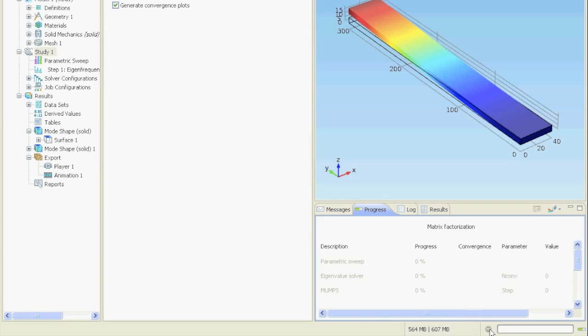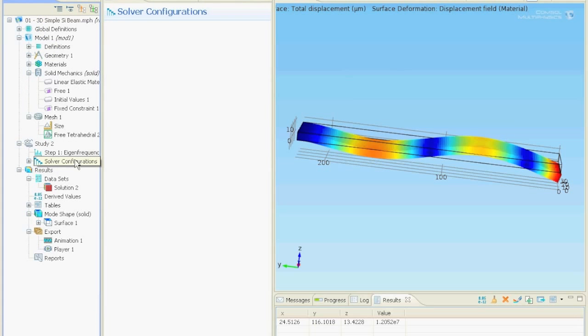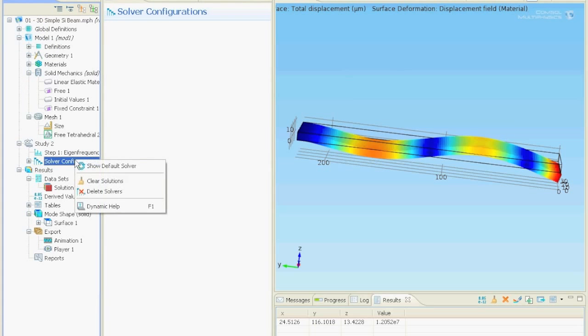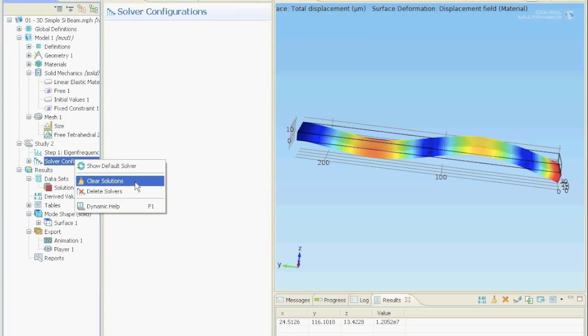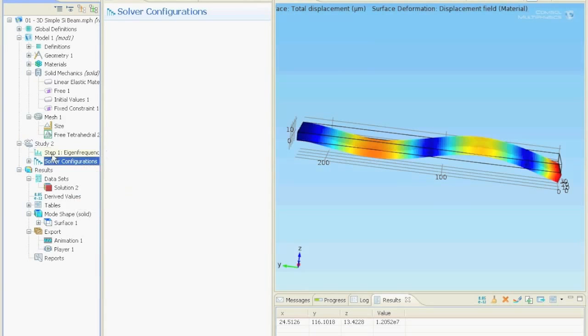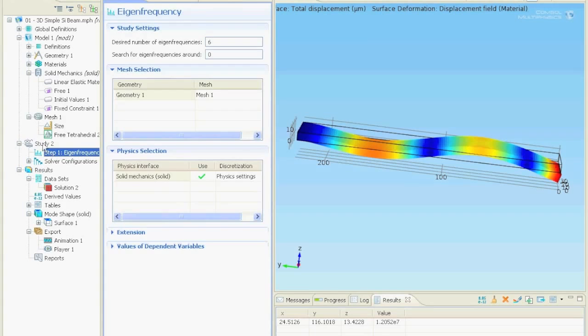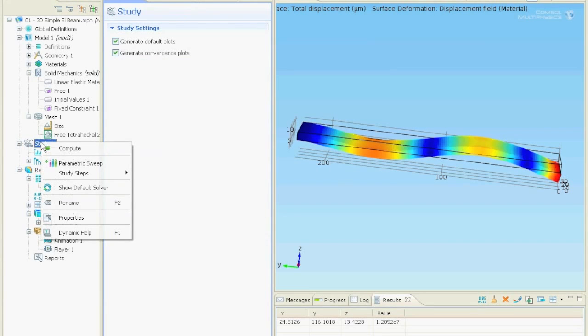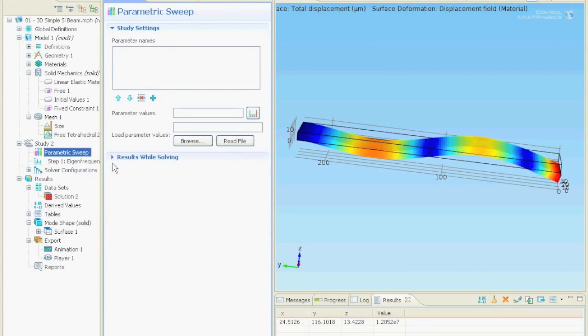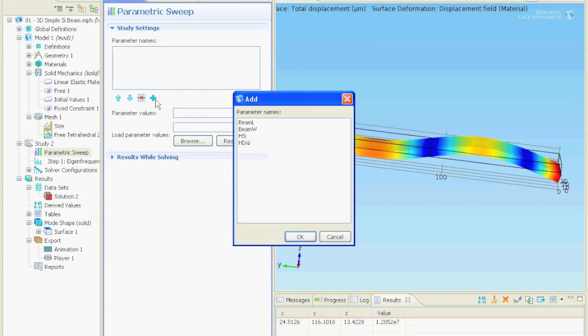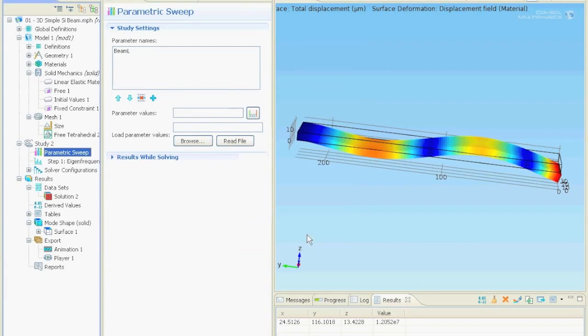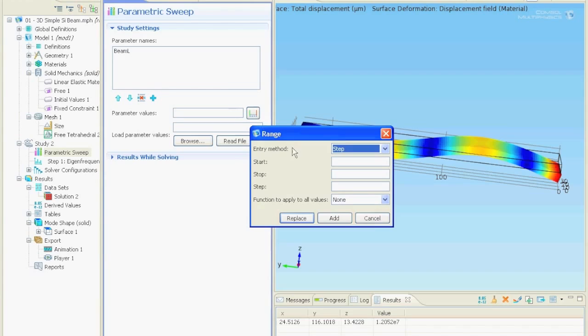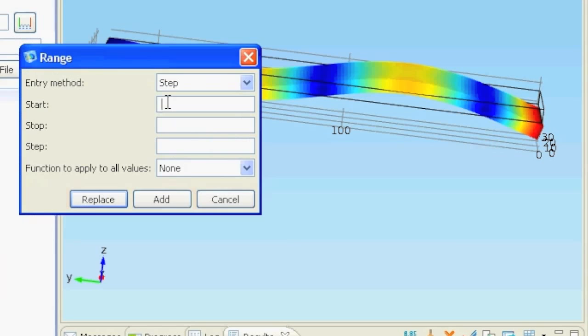OK now let's do it with units. Now we will clear the solutions that we calculated again. Right click on solver configurations and click on clear solutions. And define the parametric sweep with units. So we want to simulate a beam of 100 microns to 1000 microns with 100 micron steps.